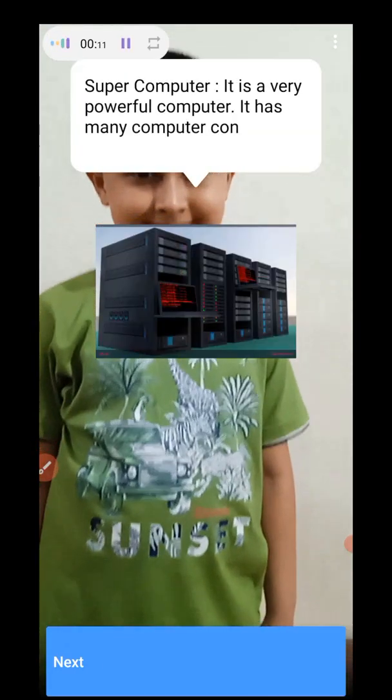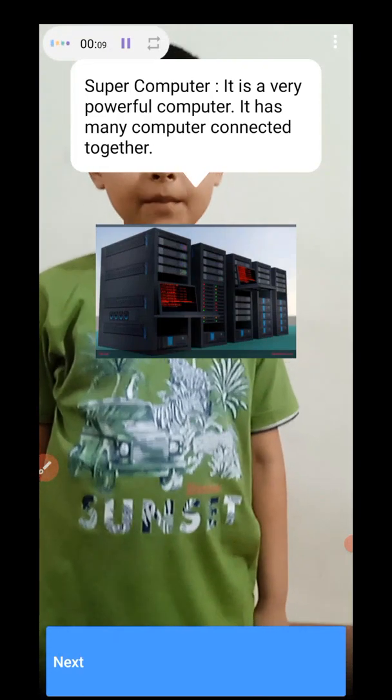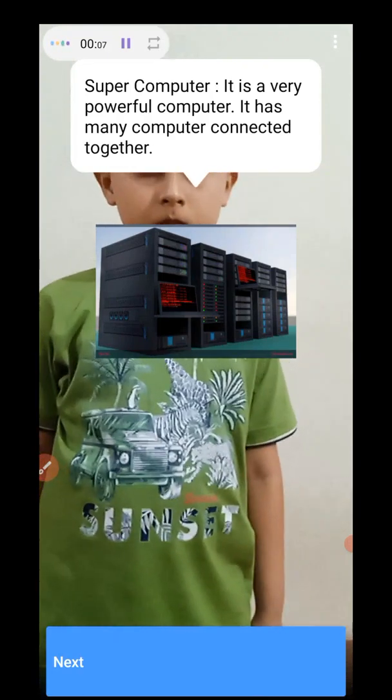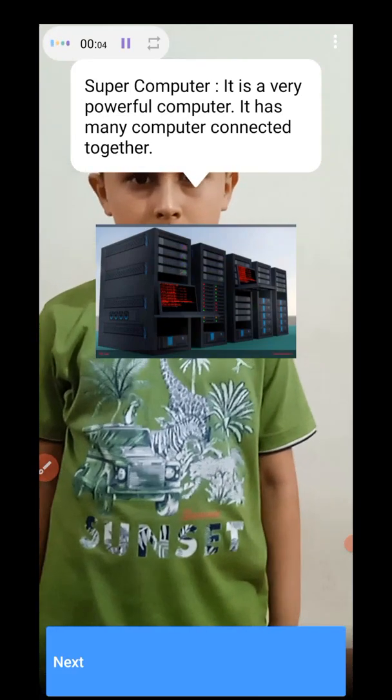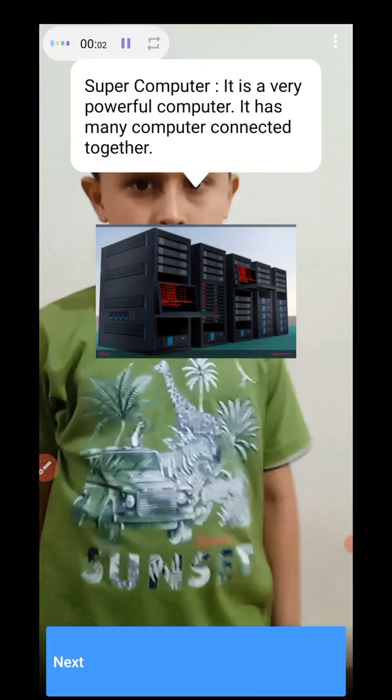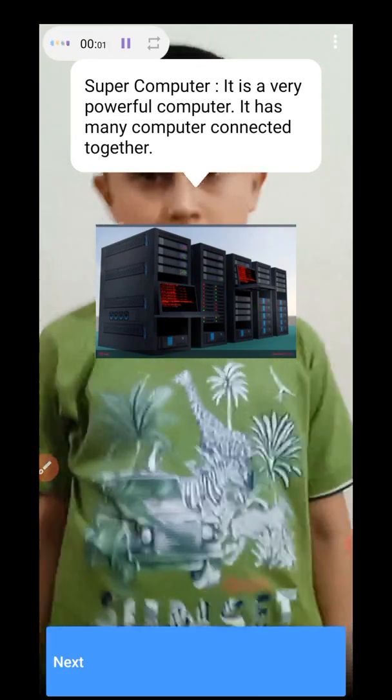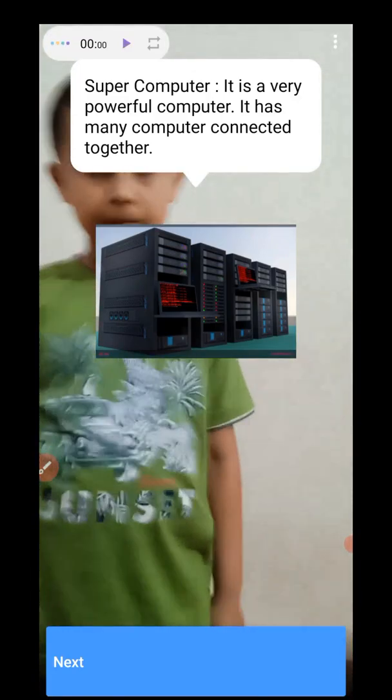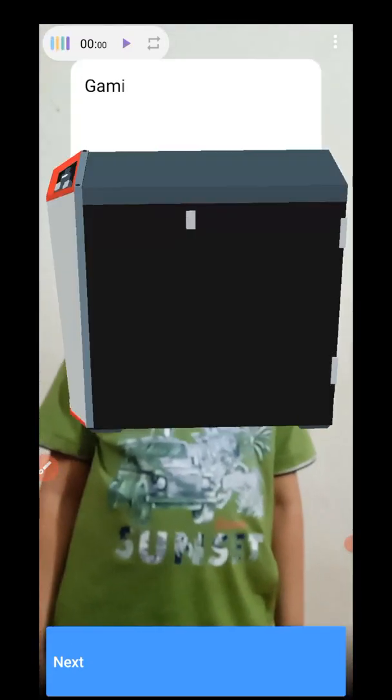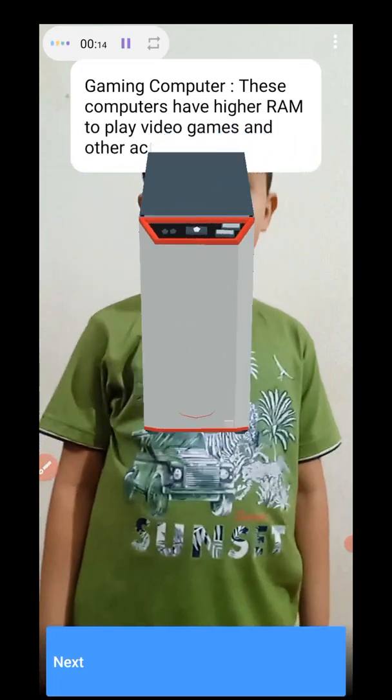Mama, is that a supercomputer? Yes, it is a very powerful computer. It has many computers connected together.